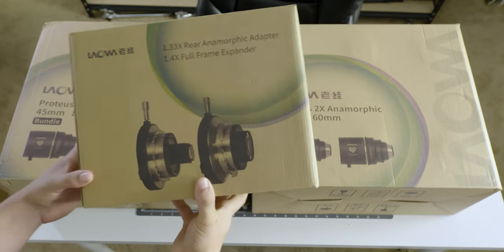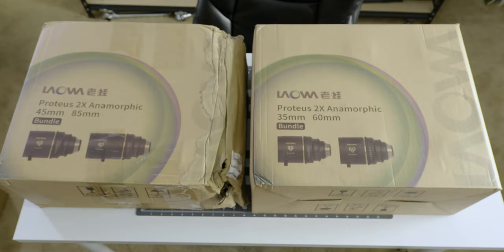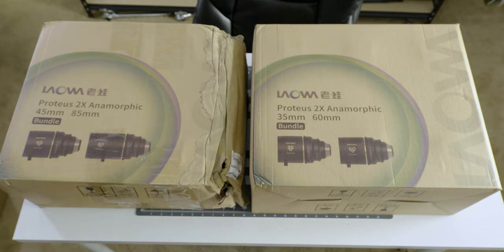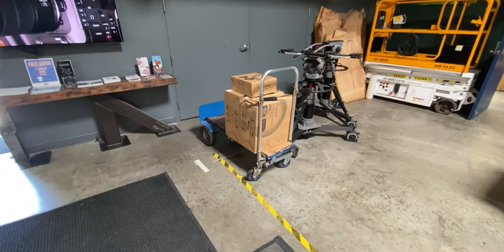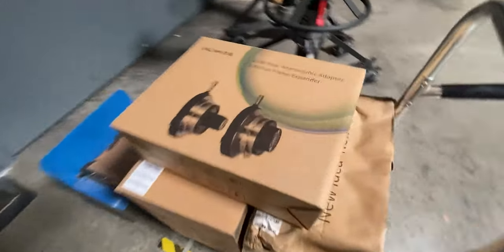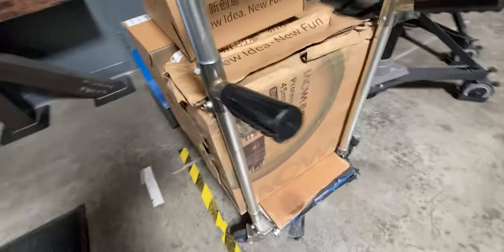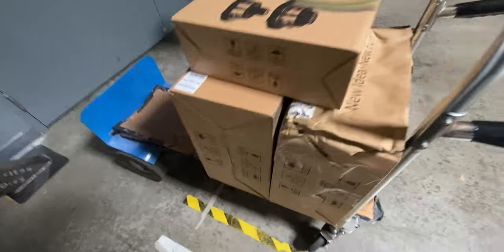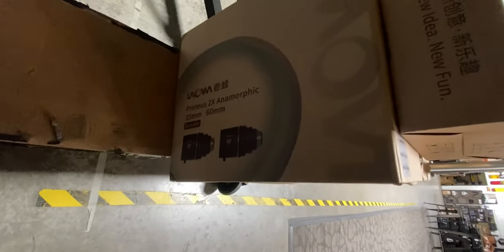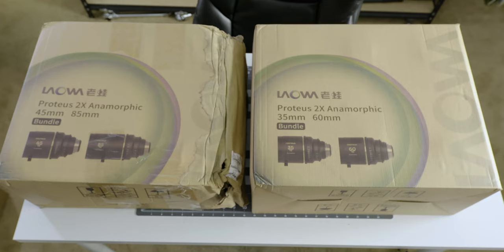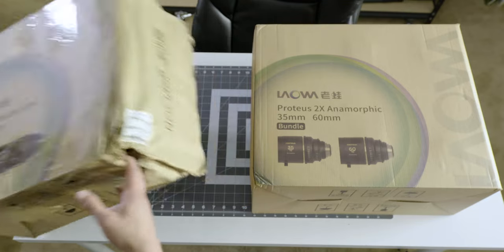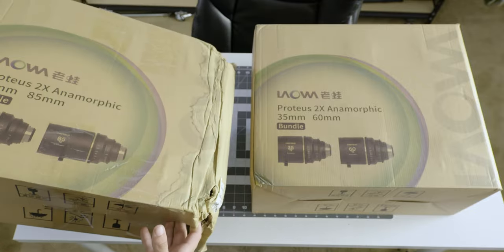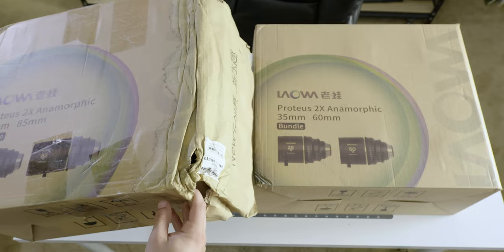As I said before, we've got the full frame expander and all four lenses here. You can tell here this box is pretty messed up. Just to be honest, I did already open these at Hot Rod Camera. I'll show you the video here. This is how it arrived from China. When you get something that's 20 grand from China and it looks like that, you open the box. You check that it's all at least there.